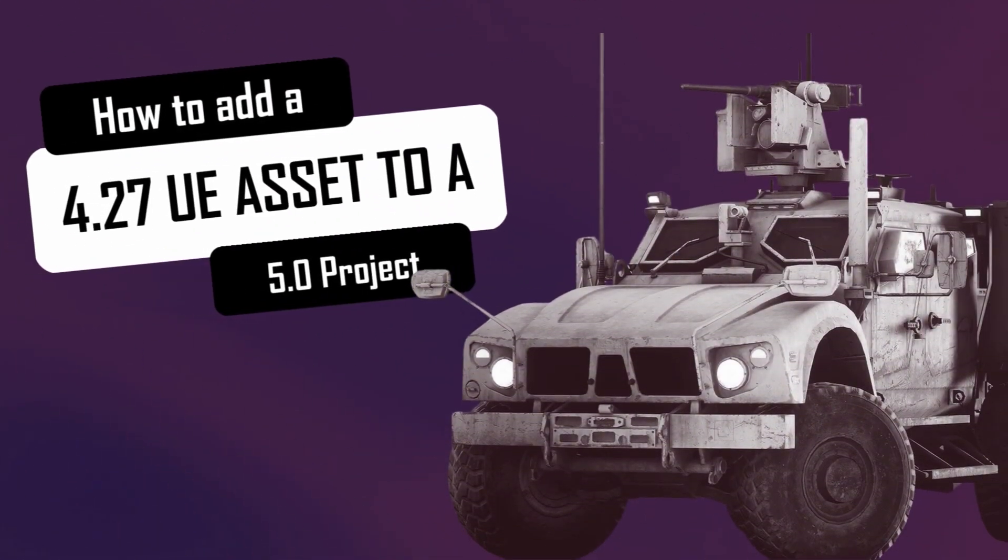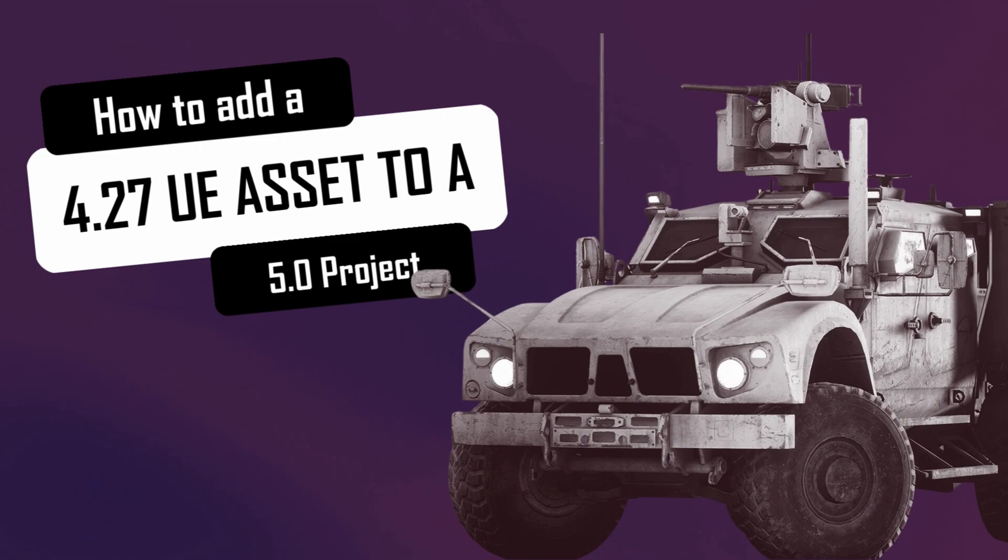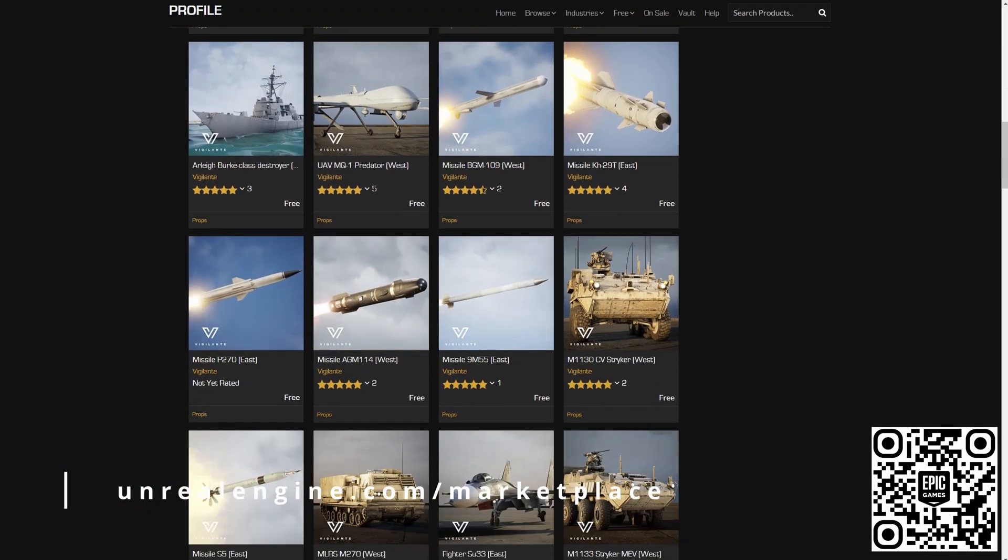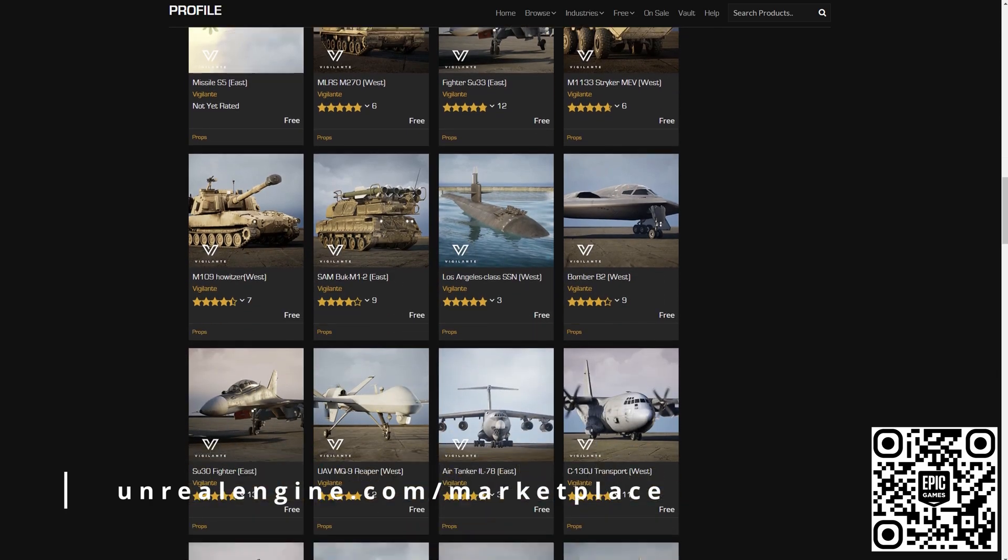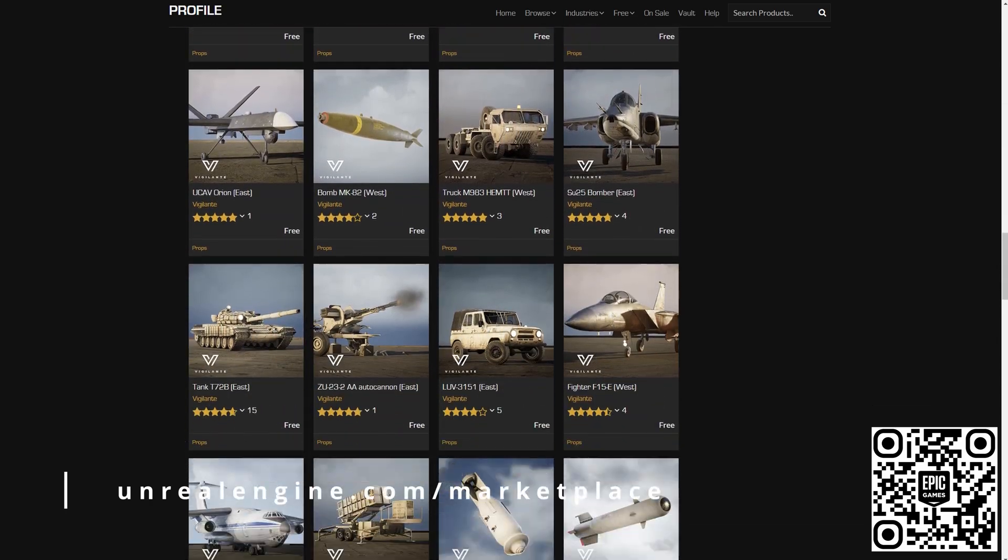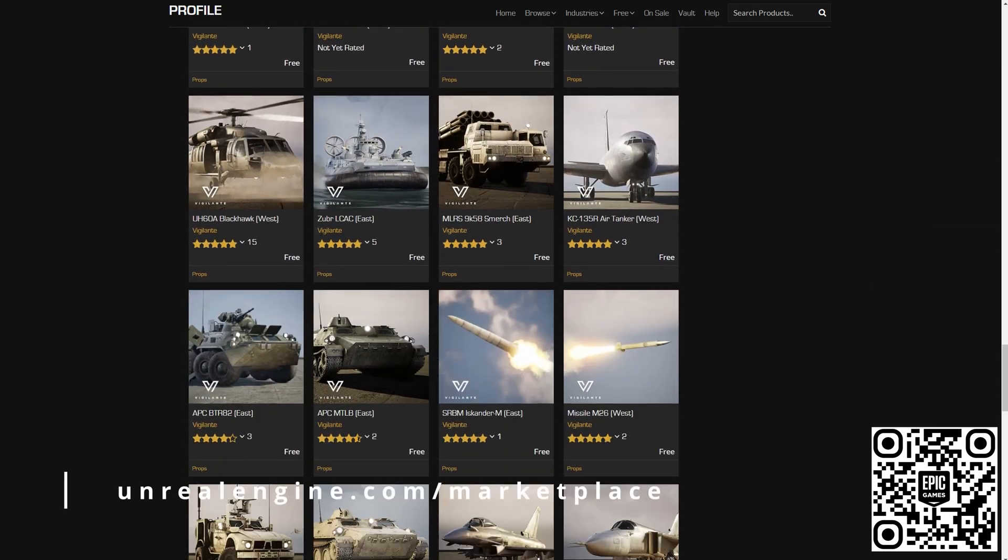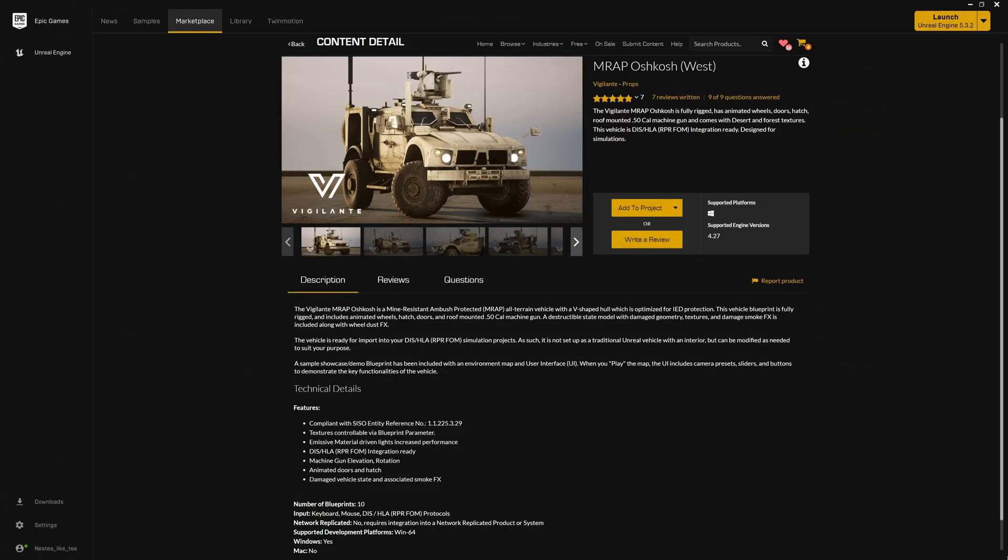In this tutorial, we'll show you how to easily add stunning Vigilante assets from the Unreal Engine Marketplace to your project, even if it's using a different Unreal version. Head on over to the Unreal Engine Marketplace. This is where you'll find our collection of free military assets. Let's get started.